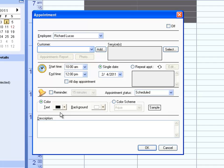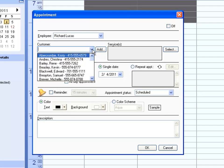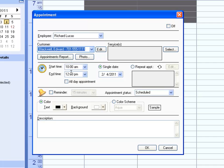In this window, you can select the customer, edit the start and end time.